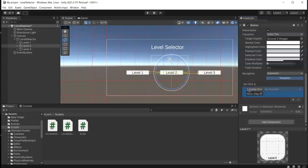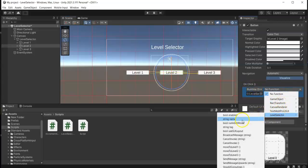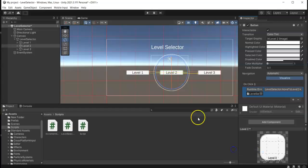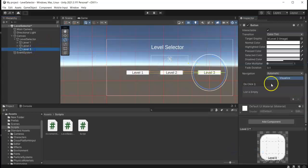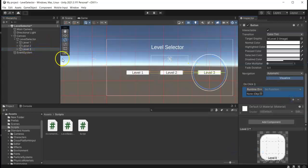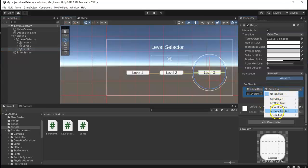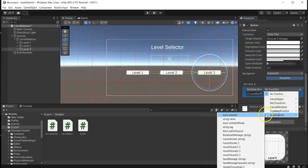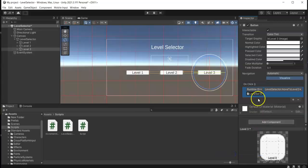Drag the level selector again, and then find the level selector script and then MoveToLevel2. Same with the last one, drag the level selector, and then level selector script, and then MoveToLevel3.